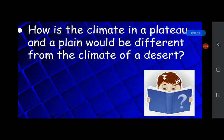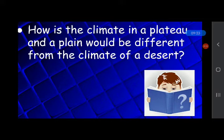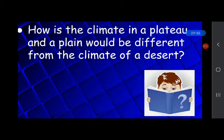How is the climate of a plateau and a plain different from the climate of a desert? The climate of a plateau is hot and humid. The climate of a plain is hot in summer and cold in winter. Hot deserts are very hot, and cold deserts are covered with snow throughout the year, making them very cold throughout the year.